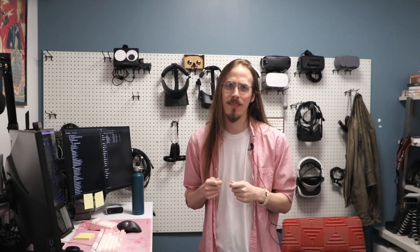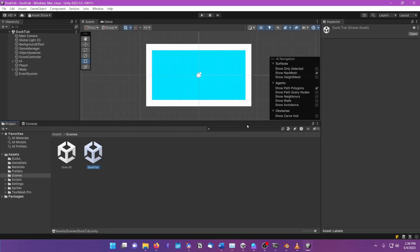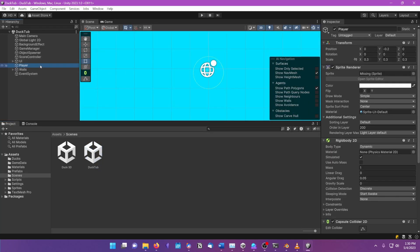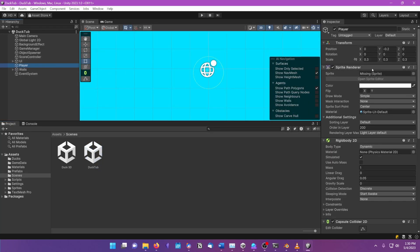That means if I were to go back and modify the ID value in the .meta file... Now, the asset's missing in our scene. Let's undo that.